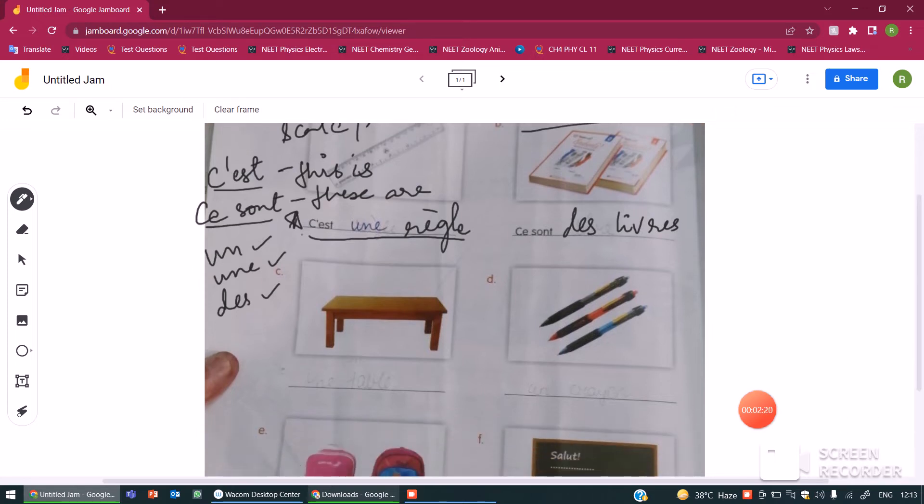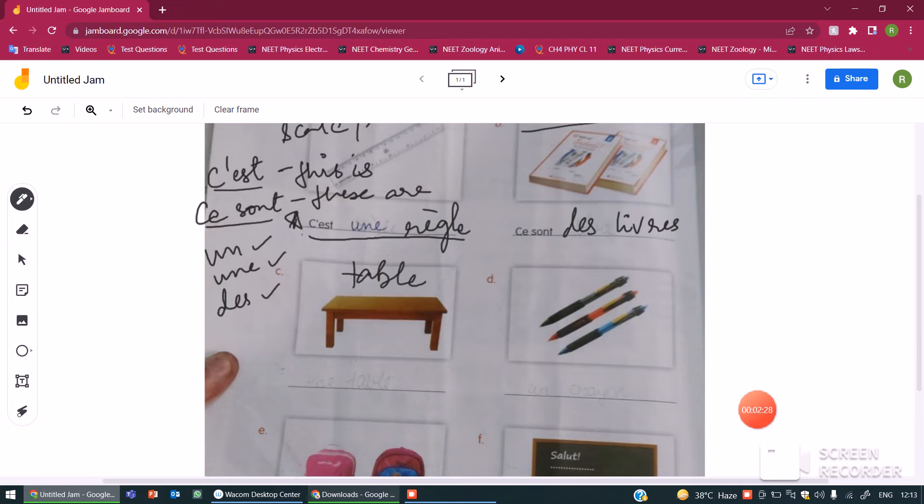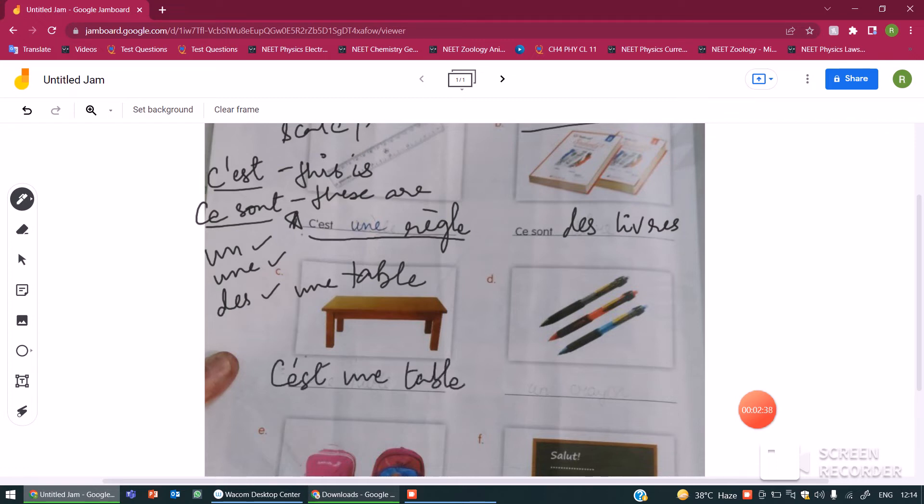So you will learn about them gradually. You don't have to worry about them. So next is table. In French, it is written the same in English but it is pronounced as table. So this is again feminine. So this would become c'est une table. This is a table.